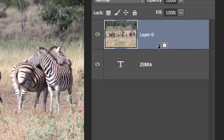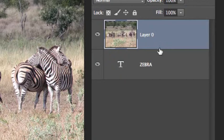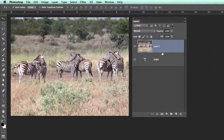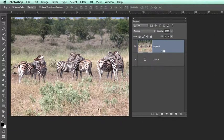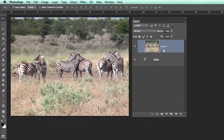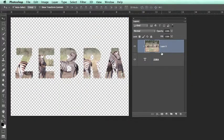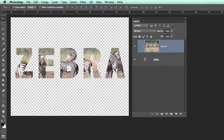You will notice the cursor has changed shape. When you see that change in shape, you simply click and you have achieved your clipping mask.